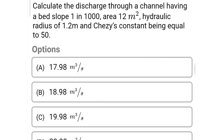Next question: calculate the discharge through a channel having a bed slope of 1 in 1000, area of 12 square meters, hydraulic radius of 1.2 meters, and Chezy's constant equal to 50. Option A: 17.98 m³/s, Option B: 18.98 m³/s, Option C: 19.98 m³/s, Option D: 20.98 m³/s. The correct answer is Option D: 20.98 m³/s.